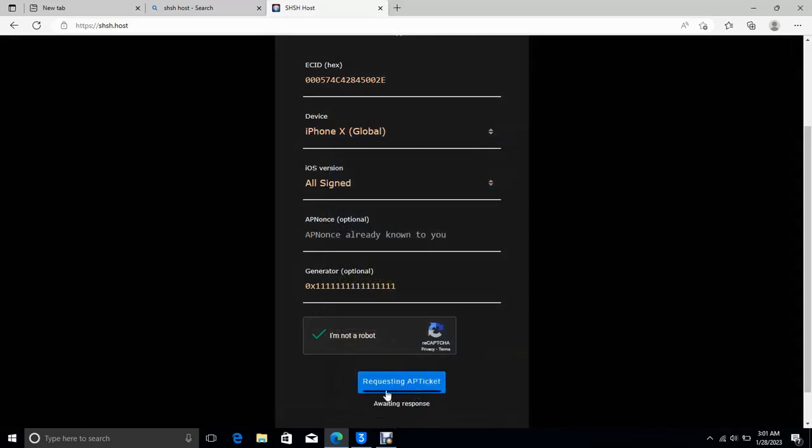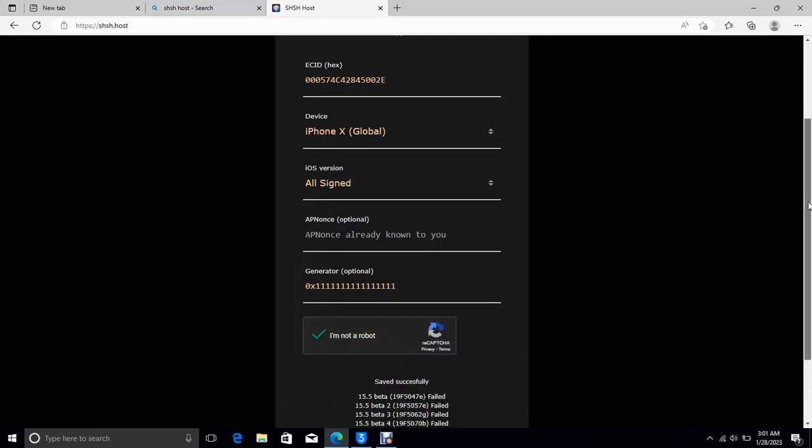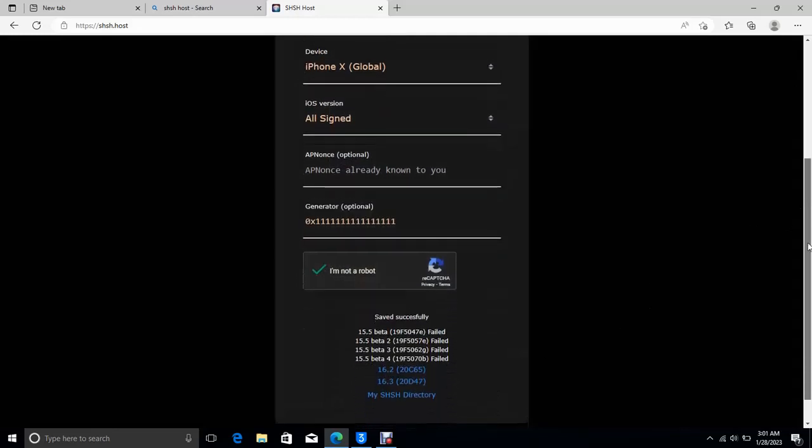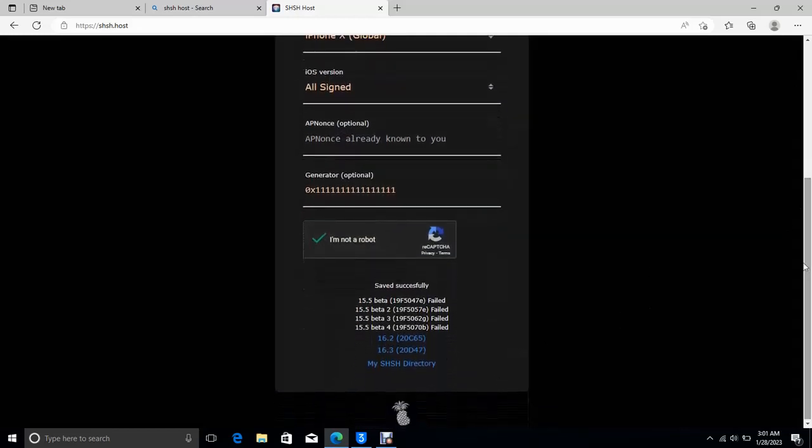We will verify it, then request for your AP ticket. So let's check.